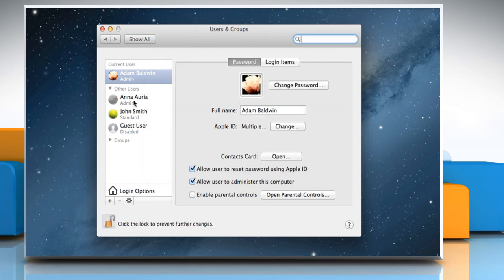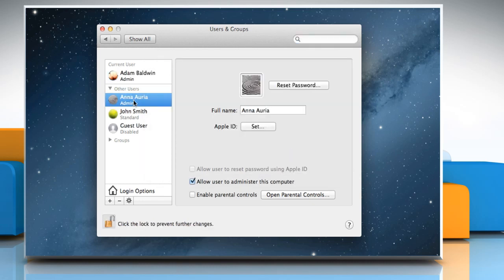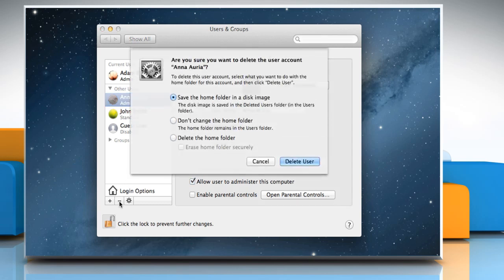Select an administrator user from the list of users and then click the minus sign to delete the user. A dialog appears informing you that the content of the users folder will be put in the deleted users folder.